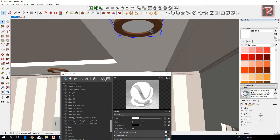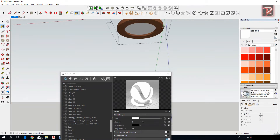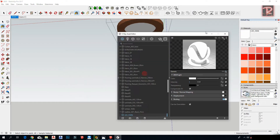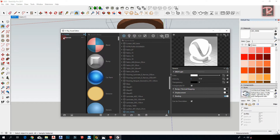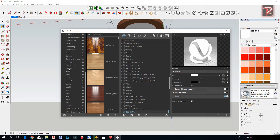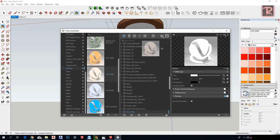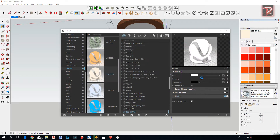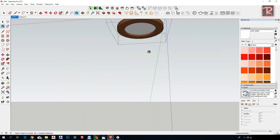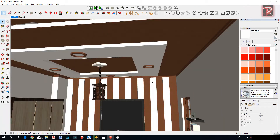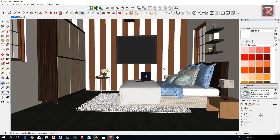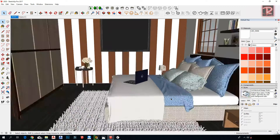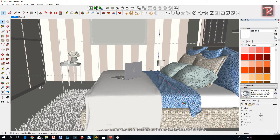Use emissive material to make it look like it's lighting. To find this material, go to Materials, then Emissive, and choose this one. Change the color to any color you need, and adjust the intensity to control the lighting.